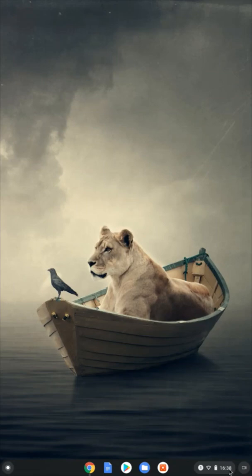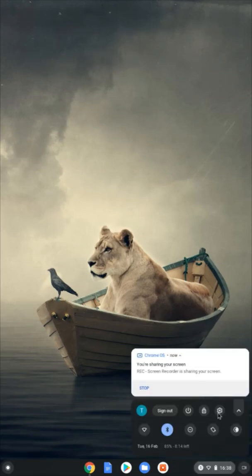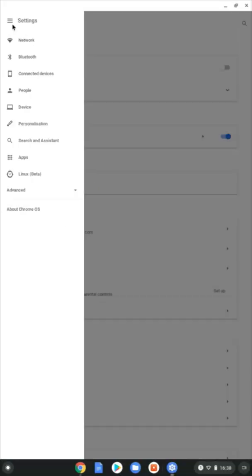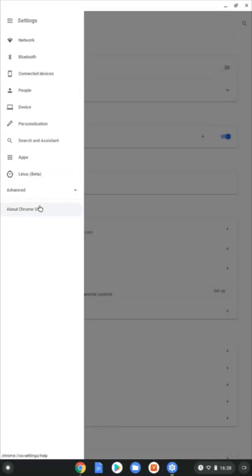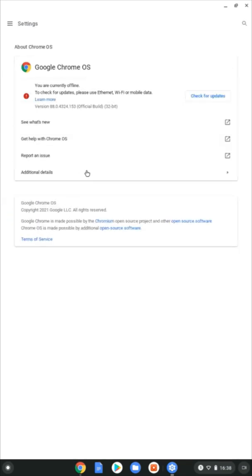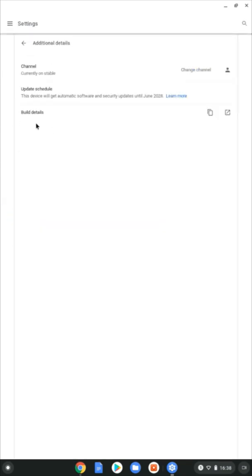Come down, click on the clock, click on the settings cog here to open the settings app. Then over on the left hand side at the bottom, you're going to want to click on About Chrome OS and then in the center click on Additional Details. There's your answer under Update Schedule.